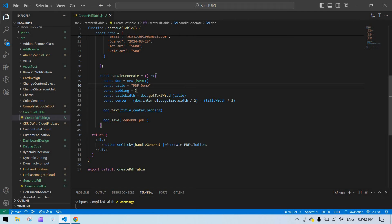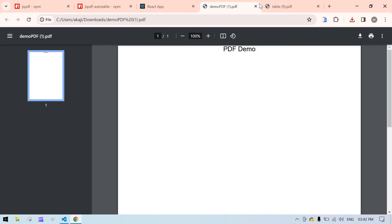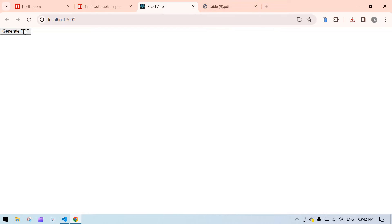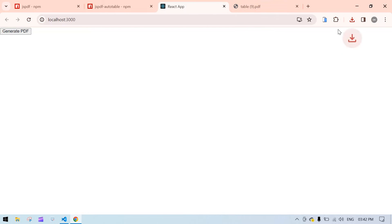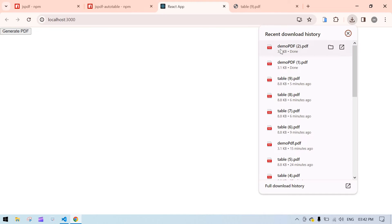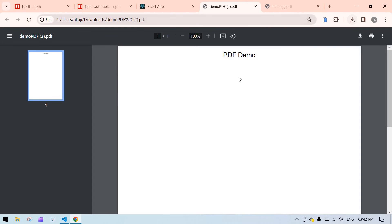I'll go to the browser, refresh the screen, and click the generate button. The PDF is downloaded — the text is center-aligned. I need a bit more spacing, so I'll change the padding to 10, close this previous PDF, and download again. Now there's some space at the top.